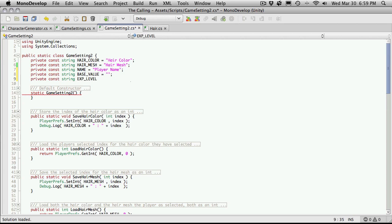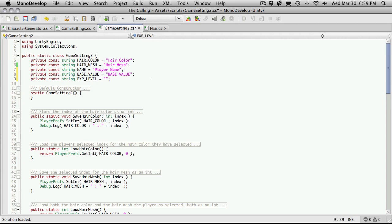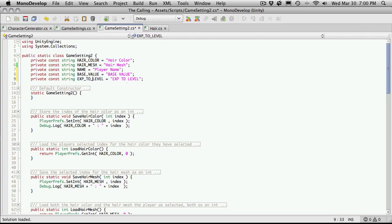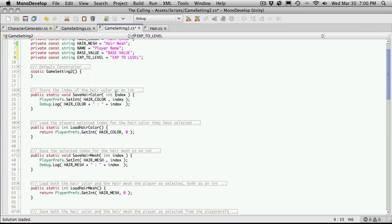I'm just going to say EXP level. And I'm not sure what they are right now, but I am going to change them. So we'll just say base value and EXP. Actually, no, we'll change it. Just to make it a little more descriptive of what it actually is.